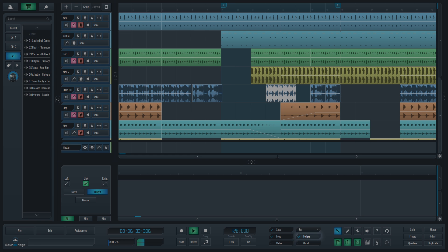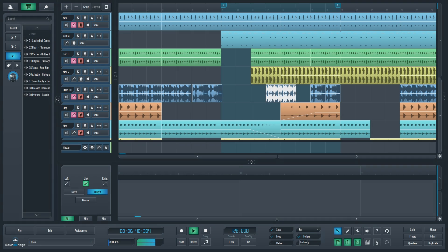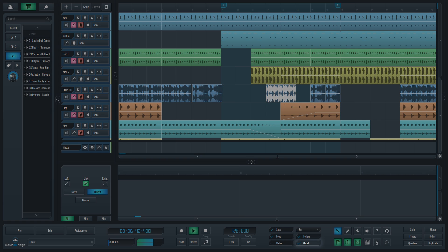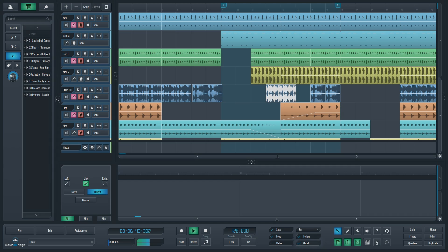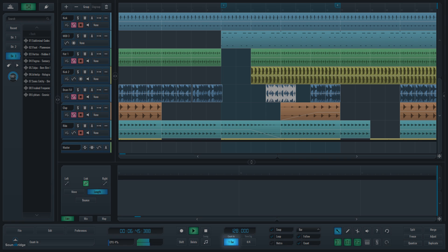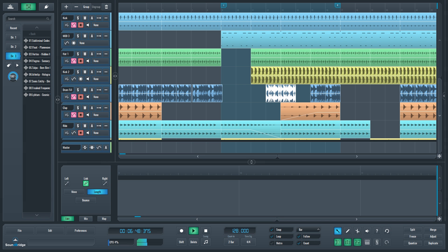Follow will make Soundbridge follow your playhead if it moves out of the view so that you can always see the part of the song that is currently playing. Count In will play metronome clicks for one or two bars before the recording starts. This will help you get into the beat when recording a live performance.